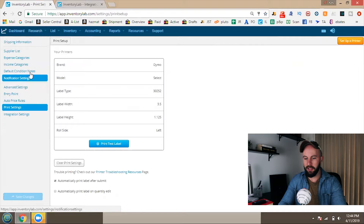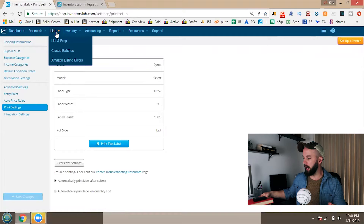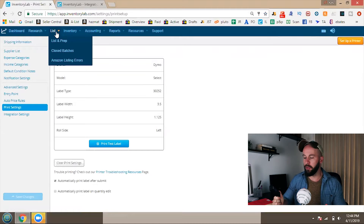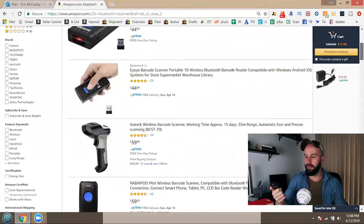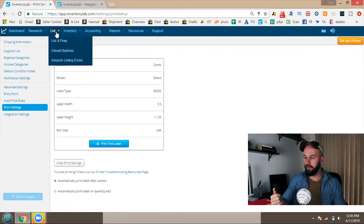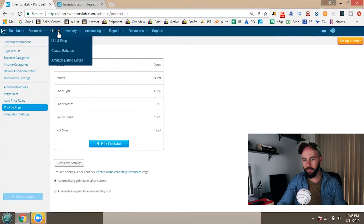I'll be coming back to the settings later, but another important thing: to make listing quick with Inventory Lab, I highly recommend buying some kind of barcode scanner. This is a $50 scanner off Amazon — very cheap — and I have a link in the description. The reason you want this scanner is so you can scan the UPC codes of items you're buying right into Inventory Lab.